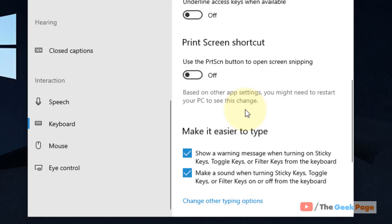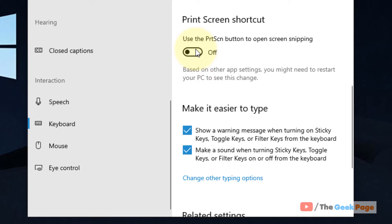Use the Print Screen button to open screen snipping. In this way, if Windows + Shift + S key is not working, you can alternatively use this Print Screen shortcut. If you press Print Screen, it'll do the same feature, the same thing: snipping. So you can turn it on and use Print Screen instead of Windows + Shift + S.